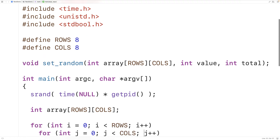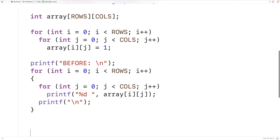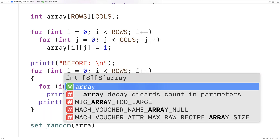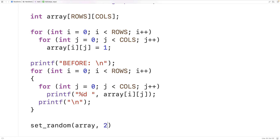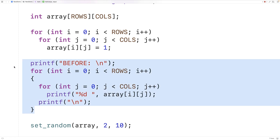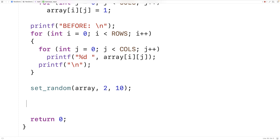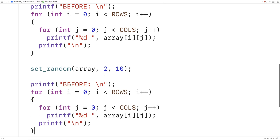Now we can call our function. We'll call setRandom and pass it our array, inserting the value 2 ten times at random positions in the 2D array. After the function runs, we'll output the elements of the 2D array again — labeled "after" — so we can see where the value 2 was inserted.